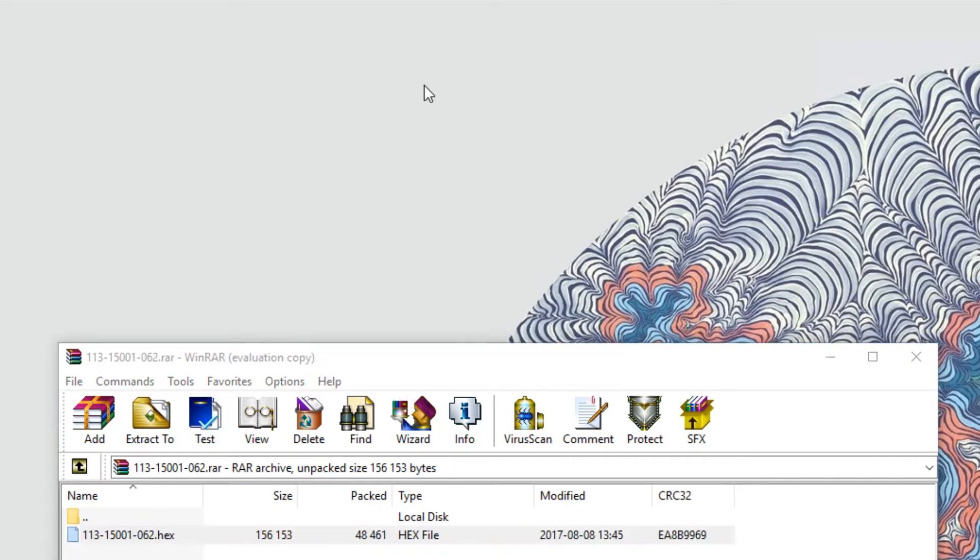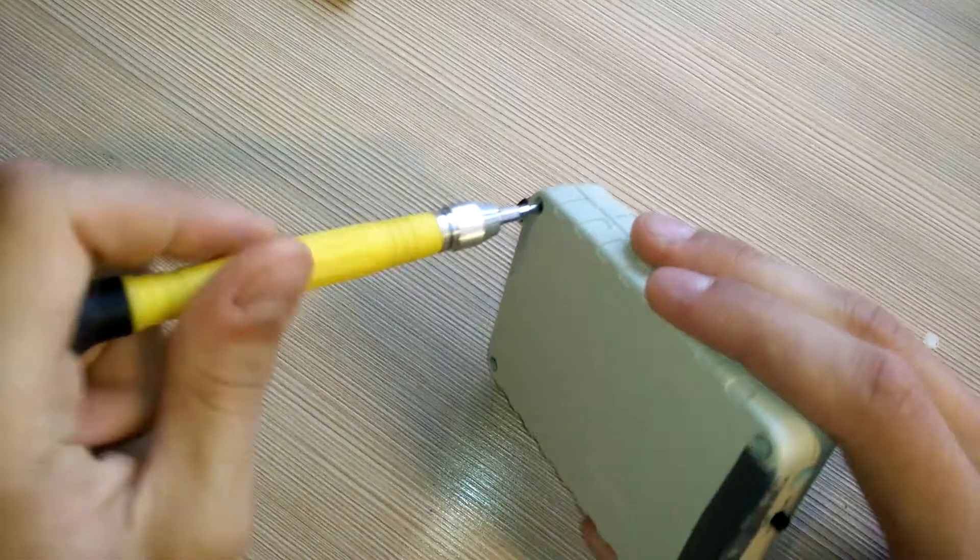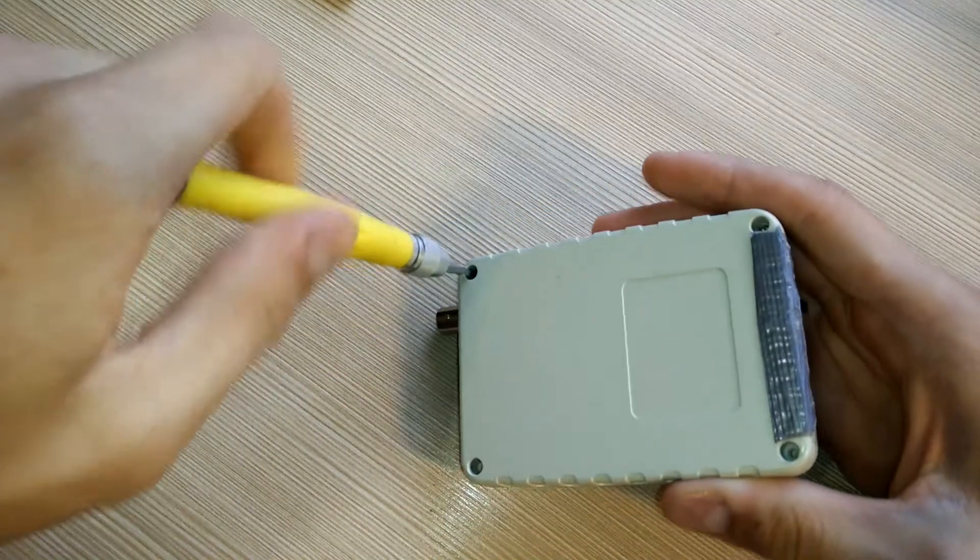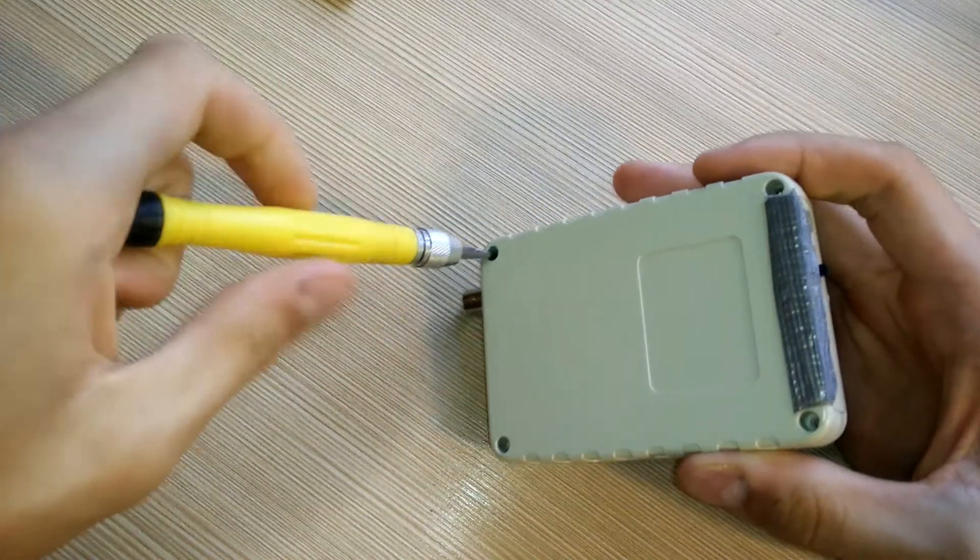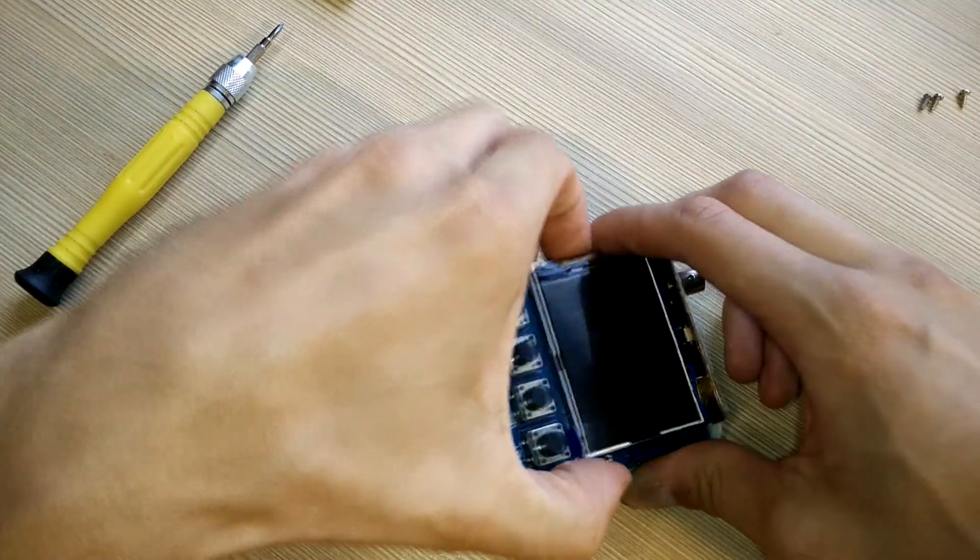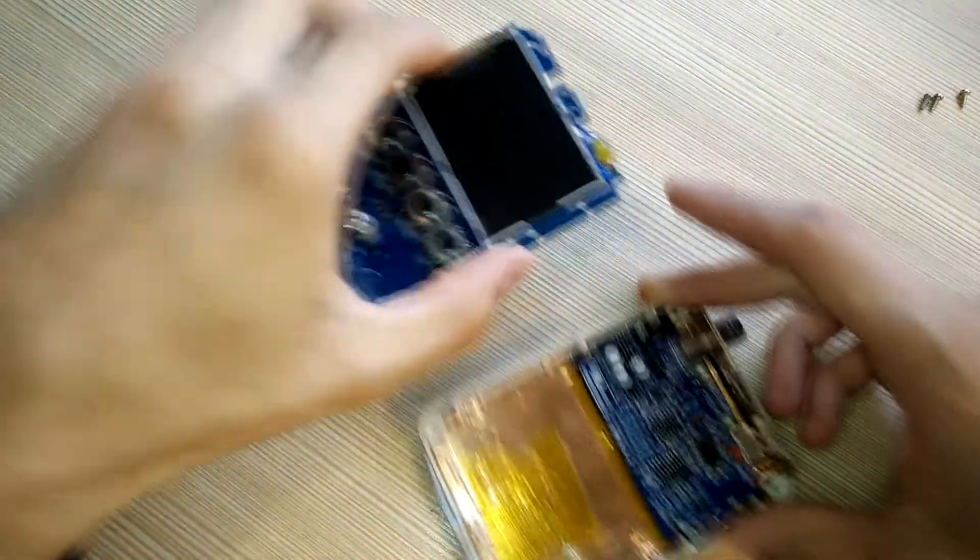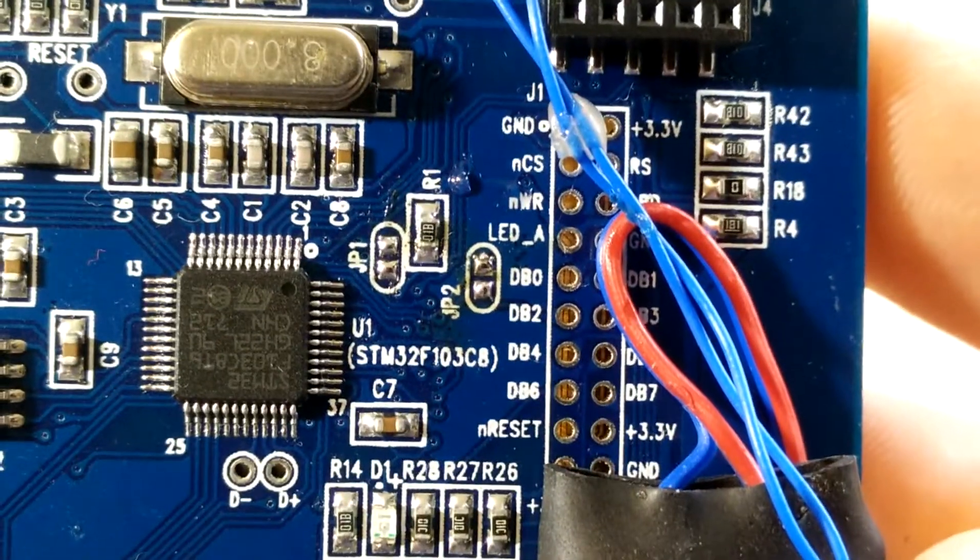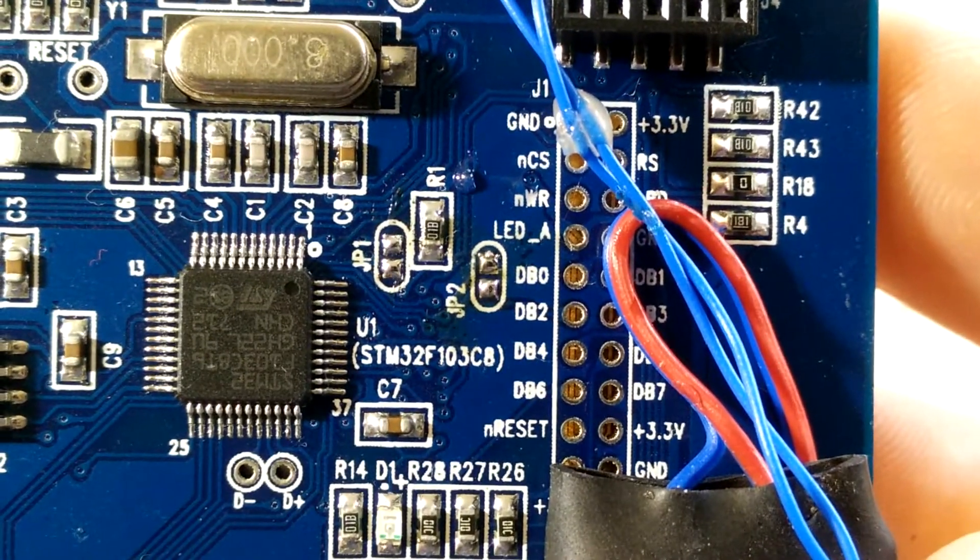After download, extract the hex file to your desktop. Now, let's get on to the hardware setup. Open up the DSO case, take out the digital board and on the back side look for jumpers JP1 and JP2.